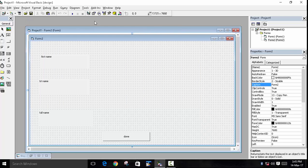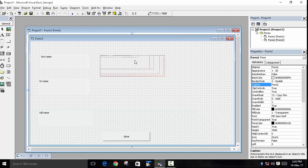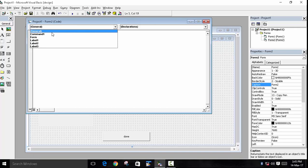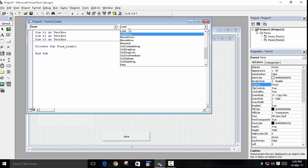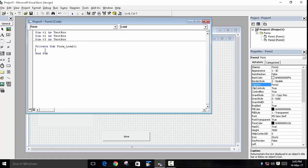Now, when we run our program, these textboxes should come automatically. So we will write on the form load. On the coding screen, choose Form and from here choose Load. Now we have to write on the form load, so we have to use a specific syntax. The syntax is: the keyword Set, then the name of the object.